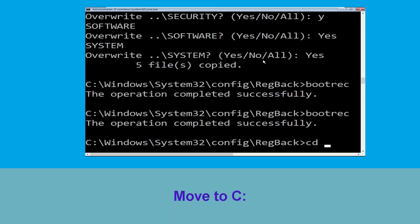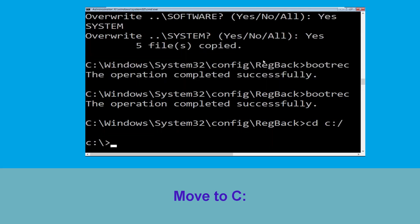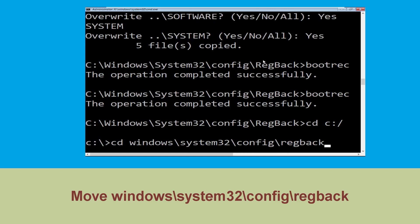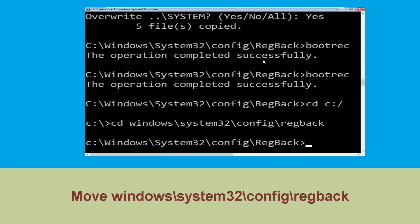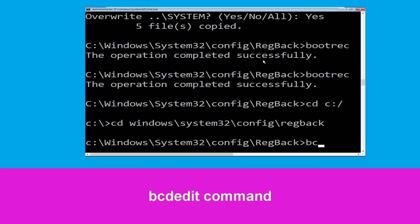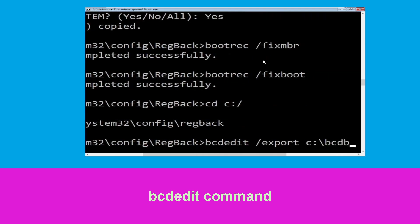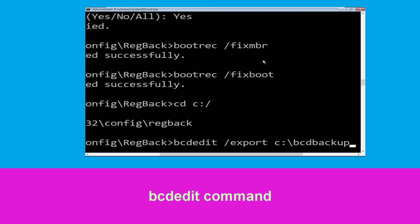Now execute this command: cd c:\. Now type cd windows\system32\config\regback and simply hit Enter. Now type this command: bcdeddit /export c:\bcd_backup and hit Enter.